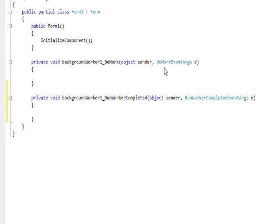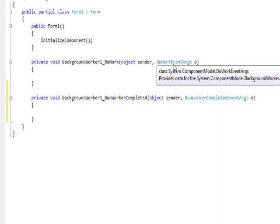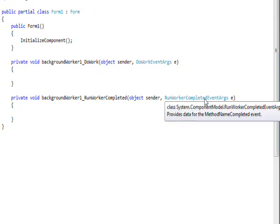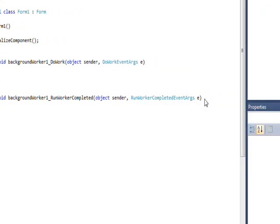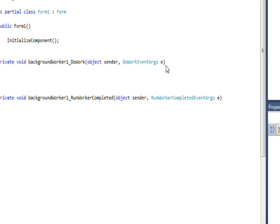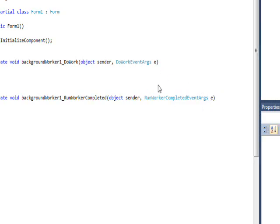You notice these have the arguments of DoWorkEventArgs e for DoWork and RunWorkerCompletedEventArgs e for RunWorkerCompleted. So essentially, the name of the EventArgs is appended as a suffix, and that's always the object e.